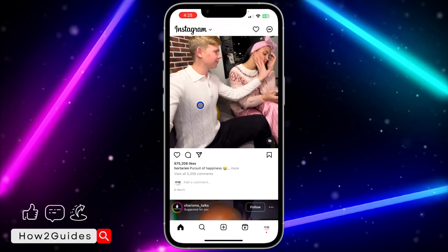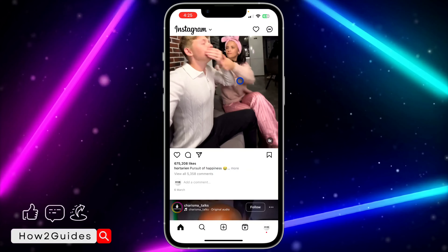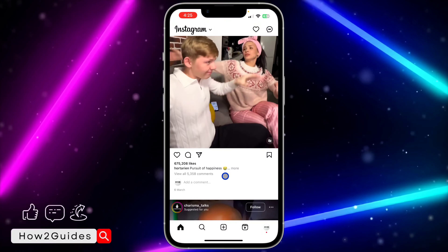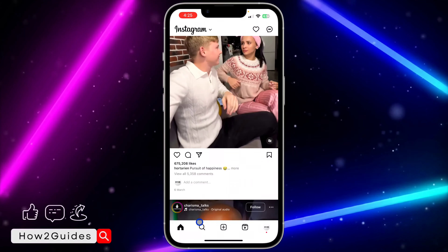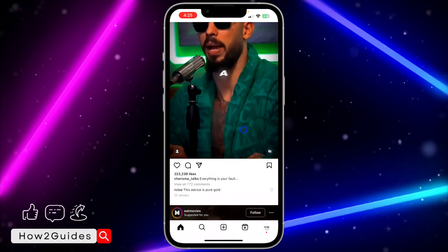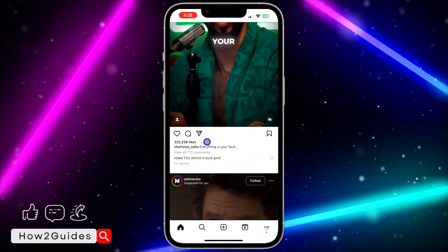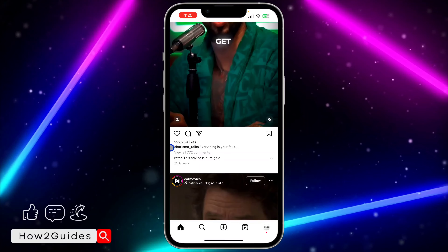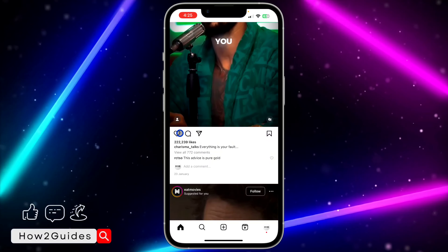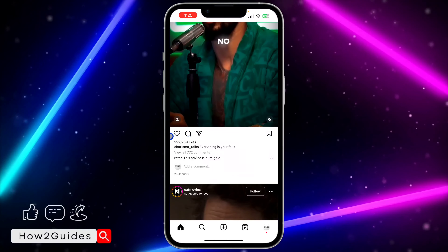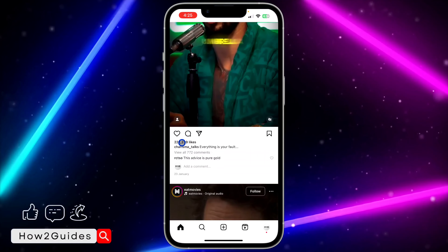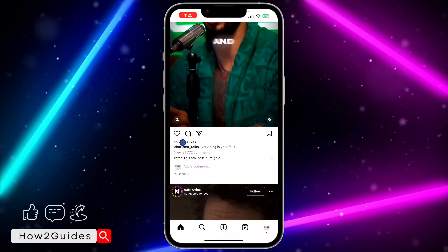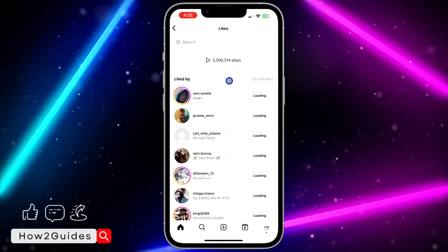Note that if the creator of this post has hidden the likes, you won't be able to view it. But if they have not hidden it, just click on the number of likes to see the list of people that liked it — for example, clicking on "2,000 likes" will show that list.